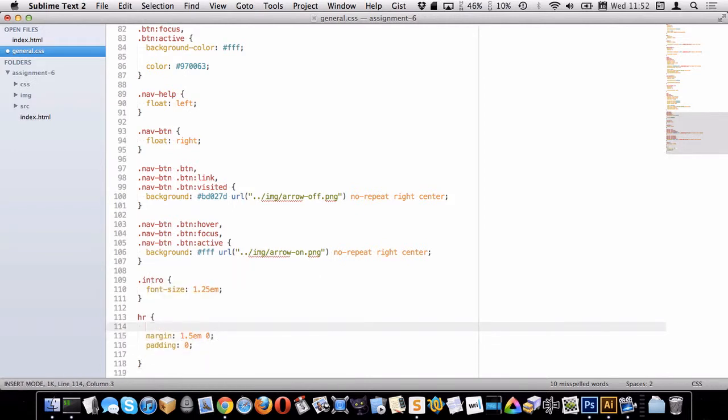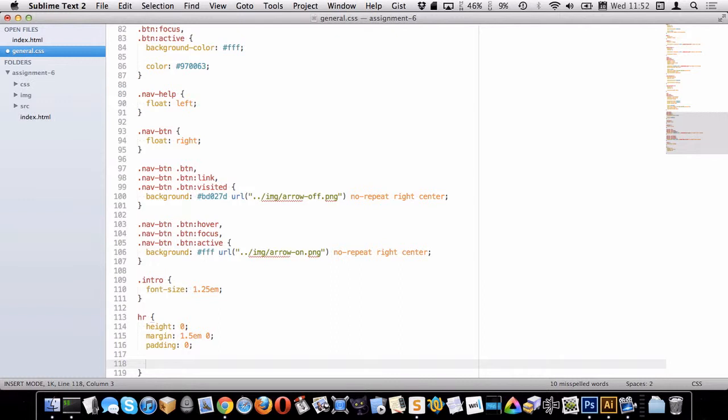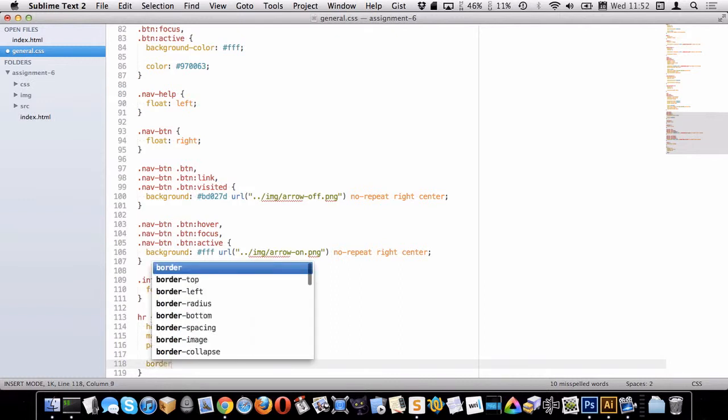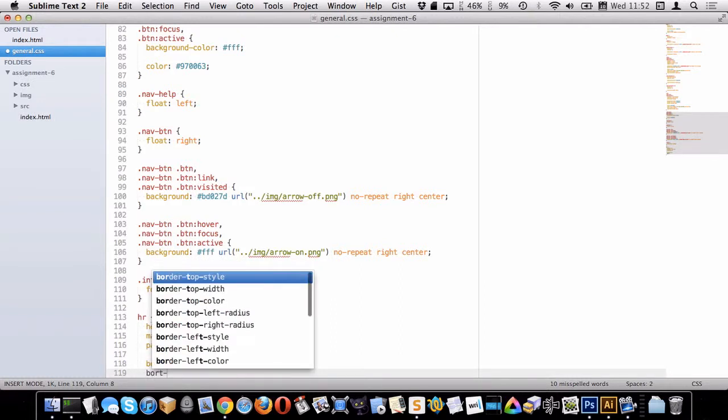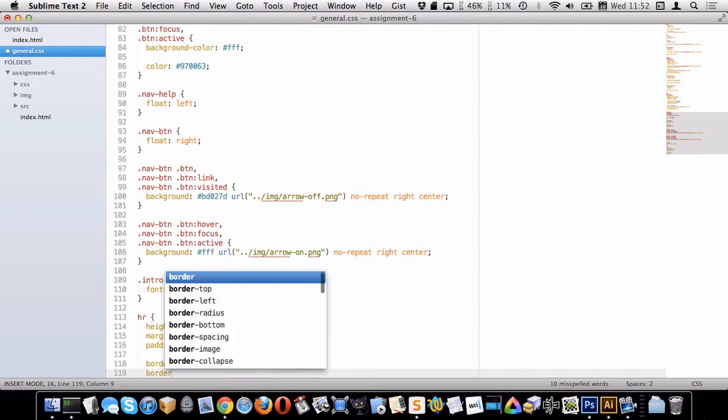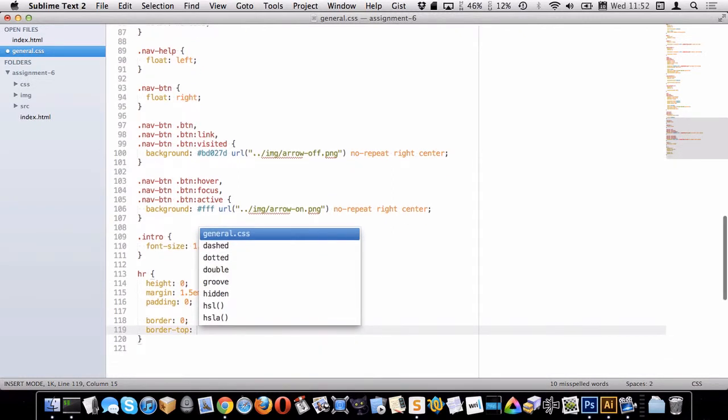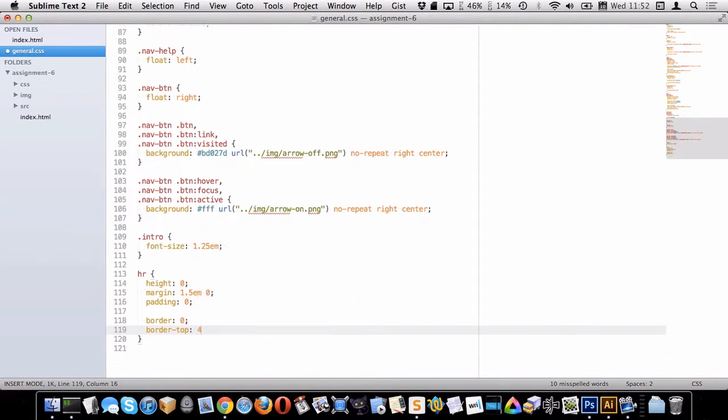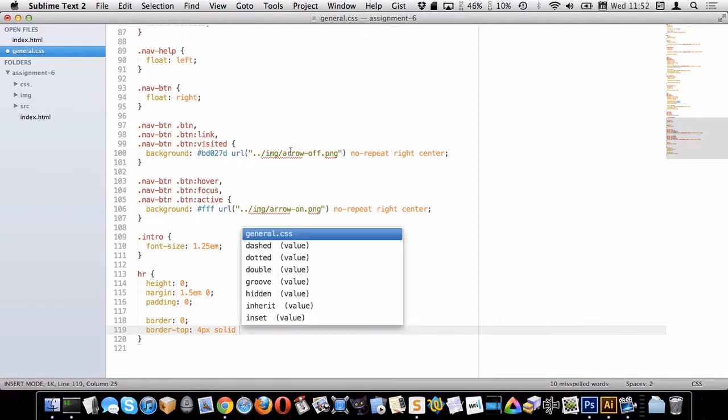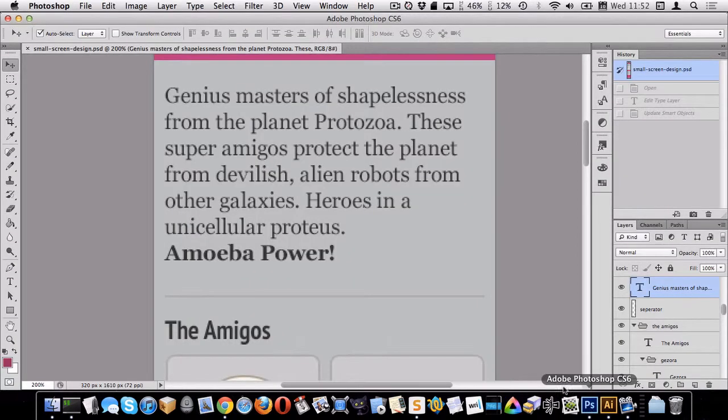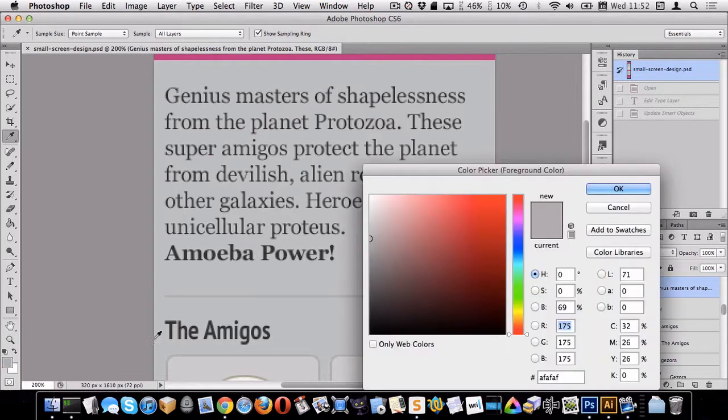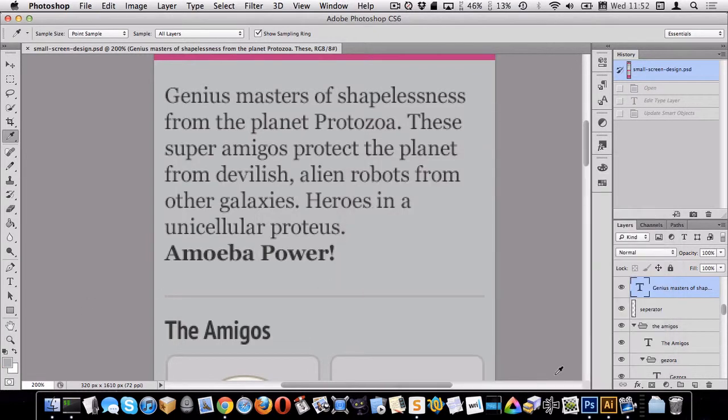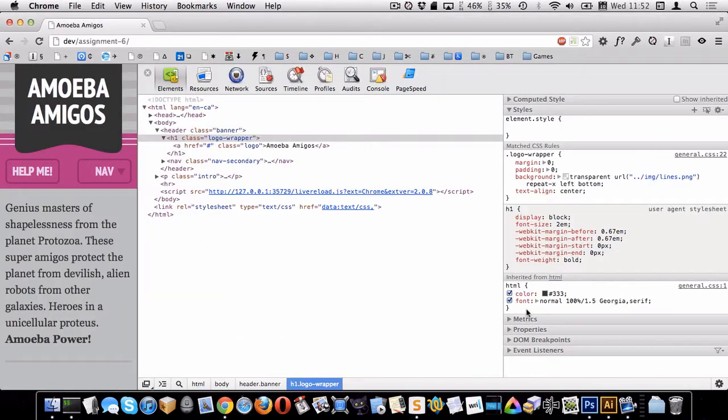I'll go border 0 and then we'll say border top and we'll put whatever border one we want on the top, like 4px solid. And I don't know what color that is, let's go get that color. That is this AF color. How does that look then? Huh, that looks pretty good. Cool.